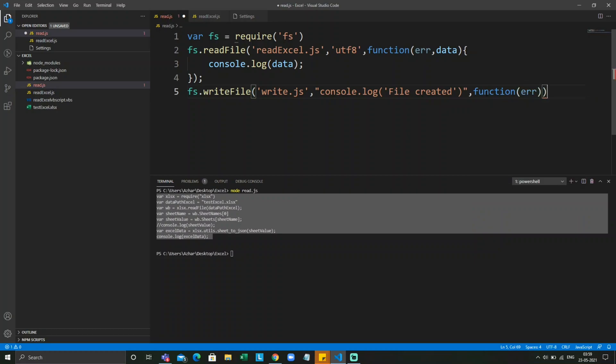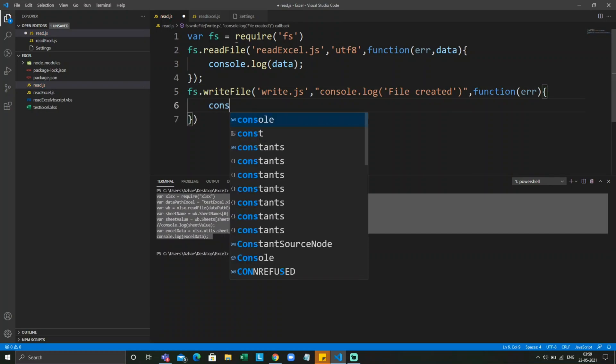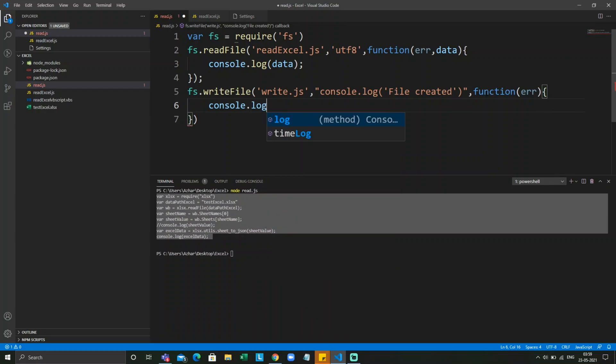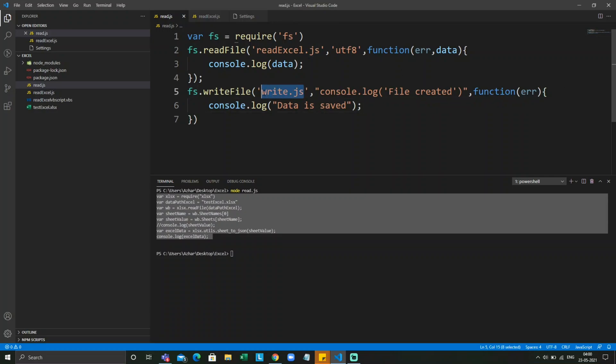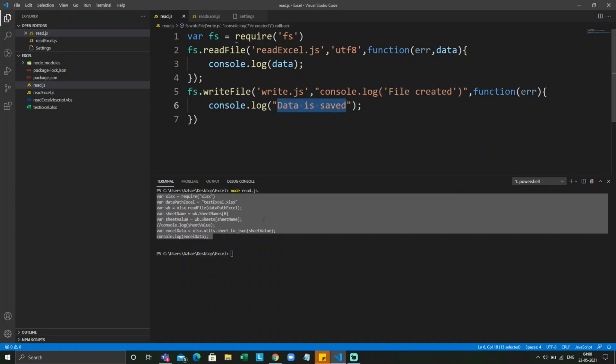Function, open bracket close bracket. I'm just writing 'data is saved'. So it should now be able to create the write.js file with the content, this console.log statement inside it, and this should pop up in the console.